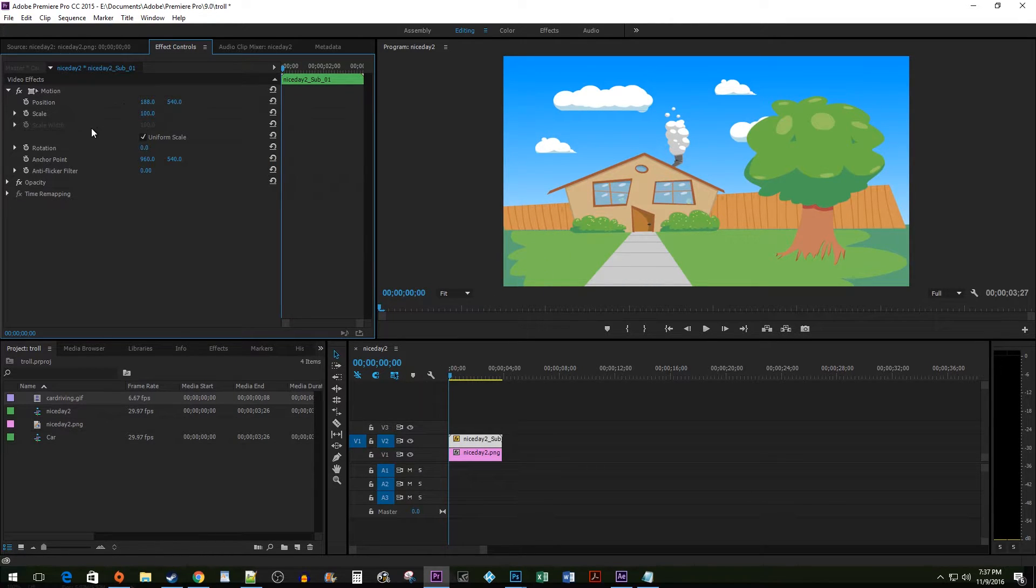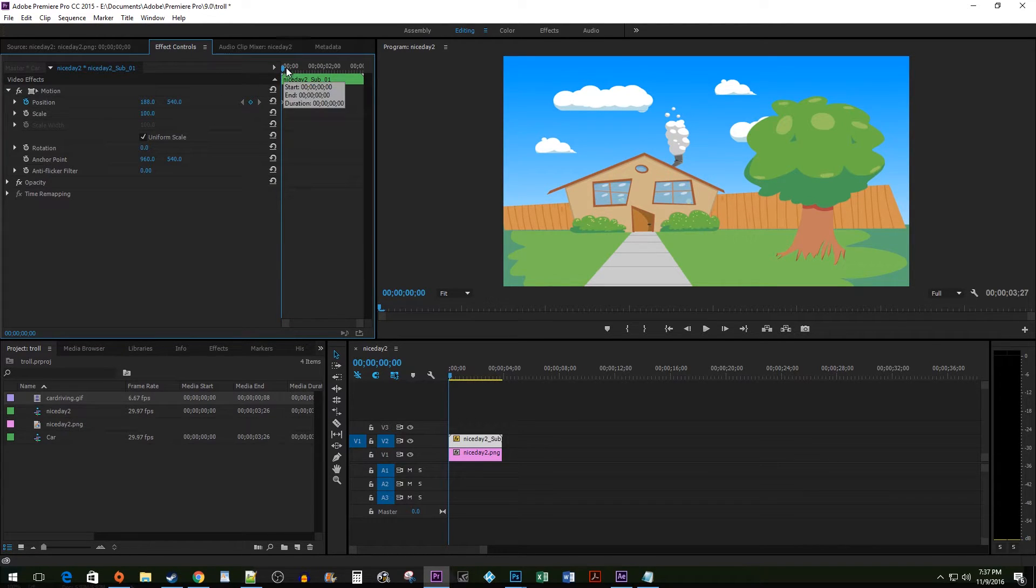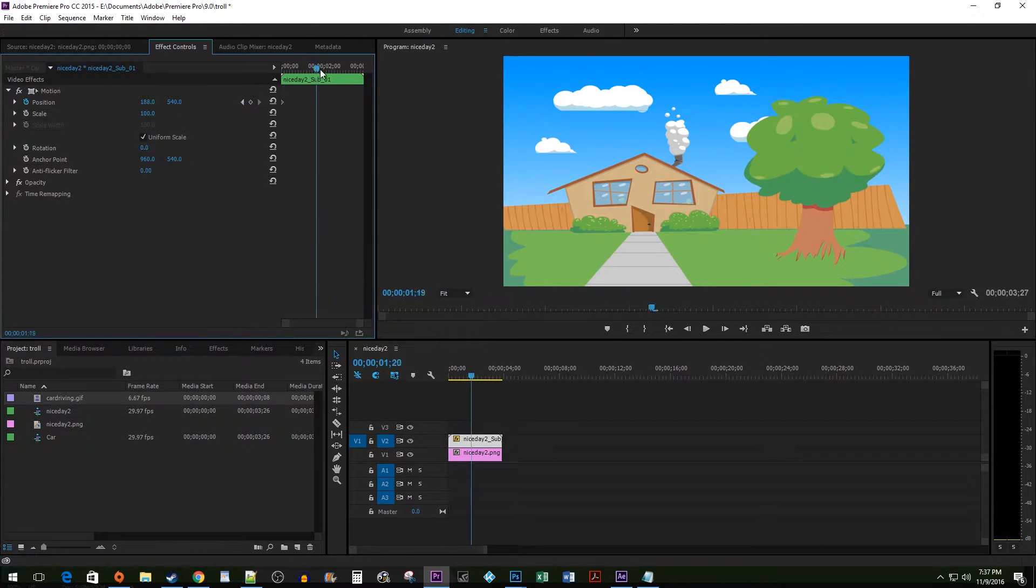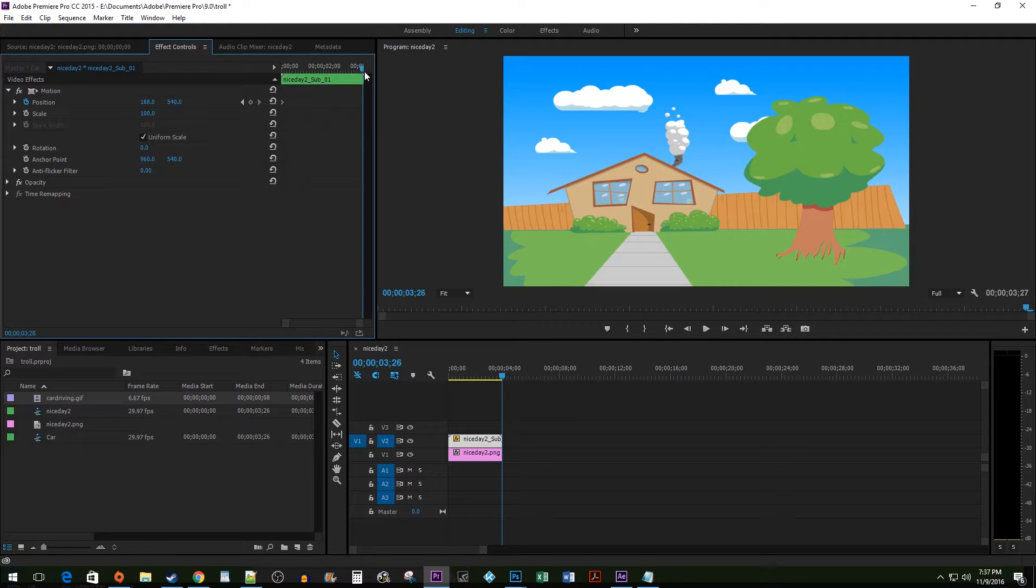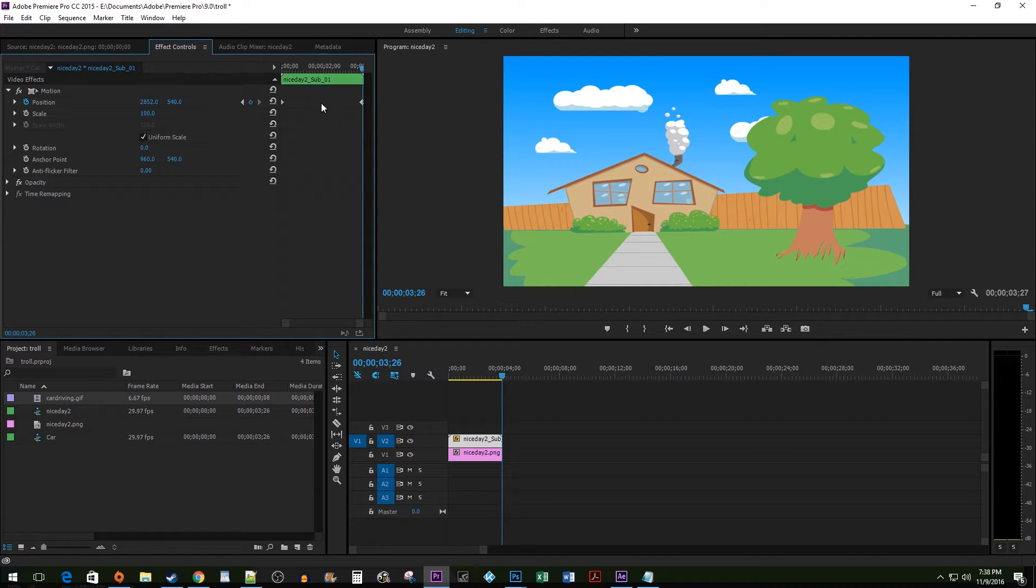Click the Keyframe Timer to create your first keyframe. I'm going to drag my time marker to the end of the clip and then change the Horizontal Position of my car to the far right. This will automatically create an ending keyframe.